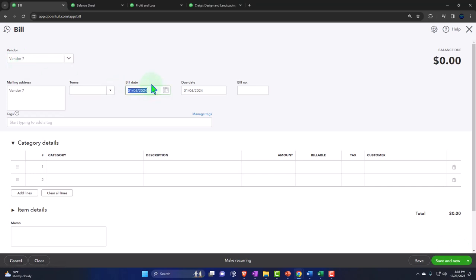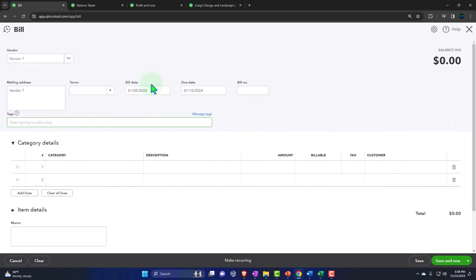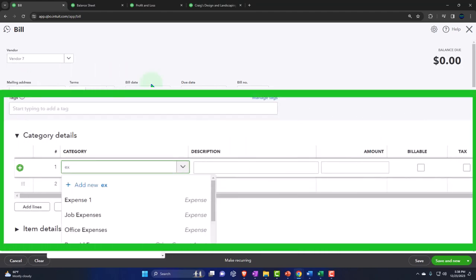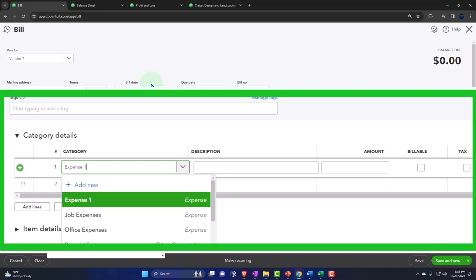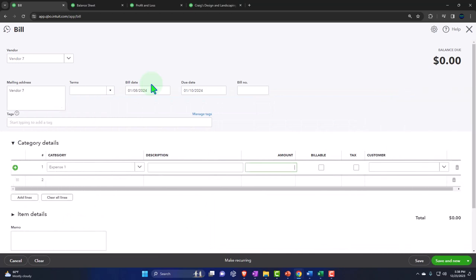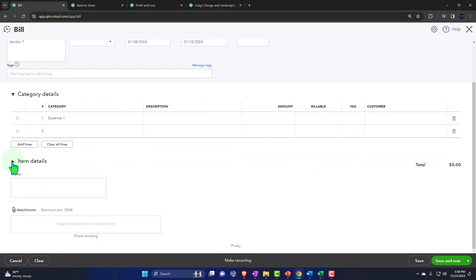Notice when I'm in this bill I'm tabbing through instead of using the mouse, which makes it less likely I'll skip a field. I'm using the down arrow to find expense one, doing less with the mouse and more on the keyboard — that's more efficient and usually faster. And then we'll say save and close.